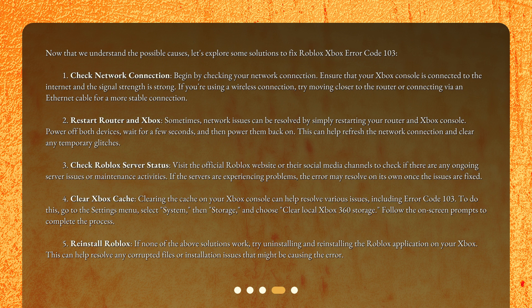Third, Check Roblox Server Status. Visit the official Roblox website or their social media channels to check if there are any ongoing server issues or maintenance activities. If the servers are experiencing problems, the error may resolve on its own once the issues are fixed.